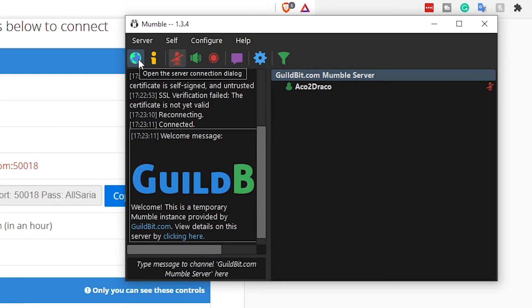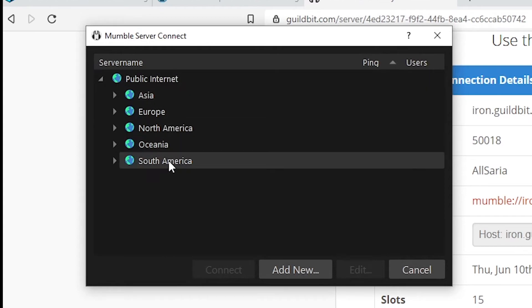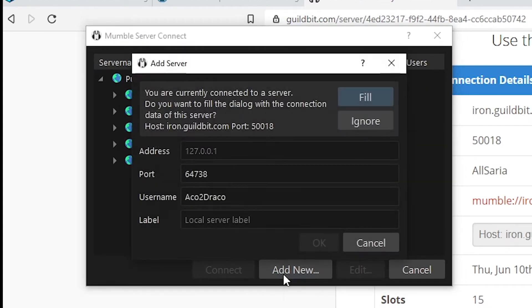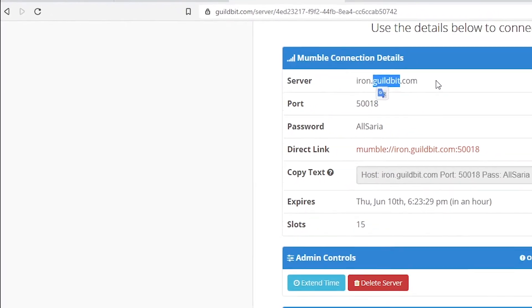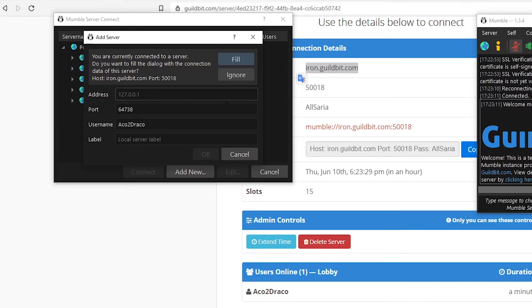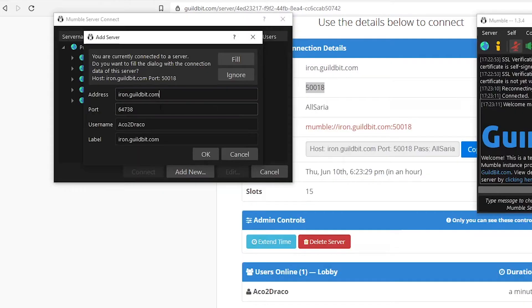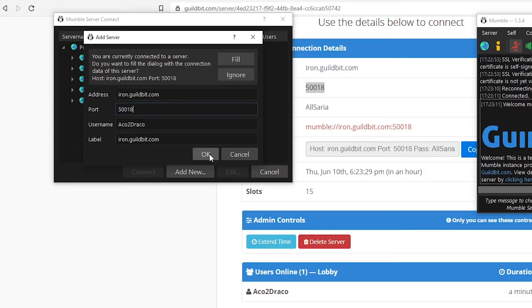So what you're going to do is click on this little world icon. It will show you the Mumble server to connect. We have public internet server, but what you need is to click on add new. Once you click add new, you can copy and paste the address. The address is going to be the first line copied and paste. The second line is going to be the port copied and paste. And the username, you can label this anything you want. Now click OK.